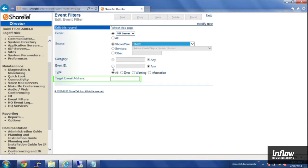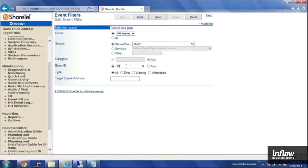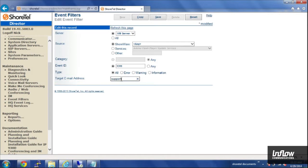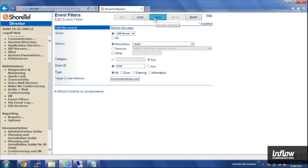So for this one, I'm going to set up an alert so that if somebody dials 911, it's going to send me an email alert, and you just put in your email address down below and click save.